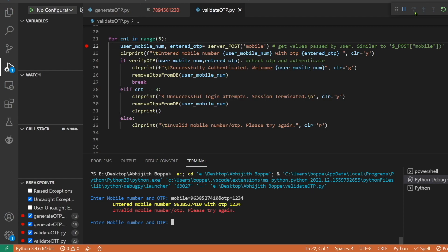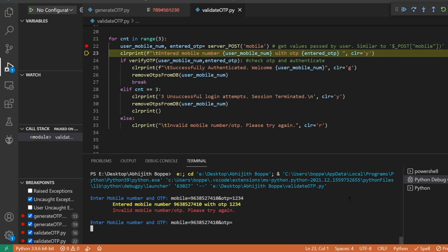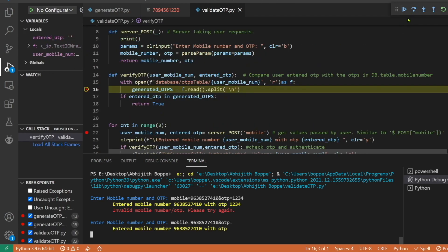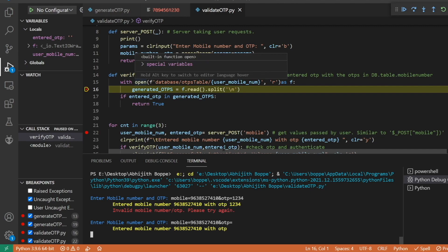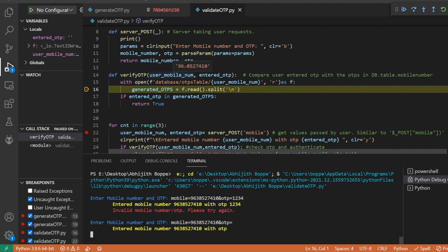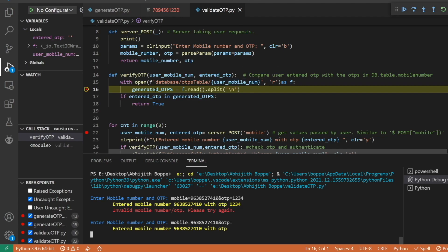But we can bypass this just by removing the value. Soon after it enters, it is going to verify OTP. At the verify OTP you can see this is the mobile number entered by the user and this is the OTP which is entered by the user, which is an empty OTP. While reading the OTPs from the database, it is fetching this particular mobile number's data in the OTPs and now this generated OTPs and time.